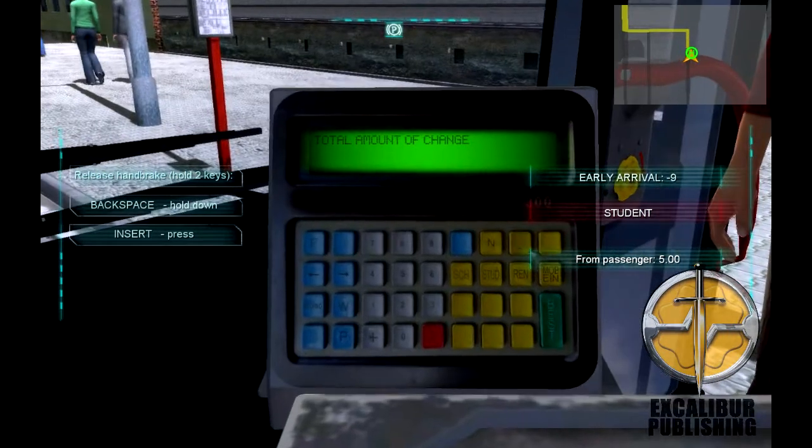Now we need to enter the cash register. This may seem a bit daunting at first, but let's have a look at the most used cash register buttons. The N stands for standard, the stud means student, REN means OAP, MOB EIN means disabled, the red C button means cancel, and the best button means enter.